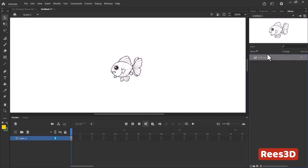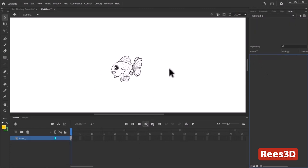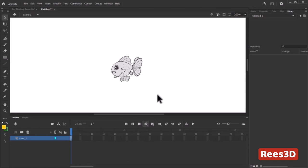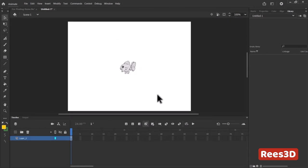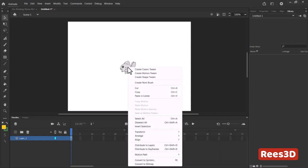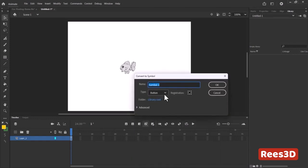Now if I delete the imported image, this drawing will still remain — it totally became an independent drawing inside Flash, no longer connected to the original bitmap. So now we have one fish. I'm going to convert it to a Movie Clip symbol: right-click > Convert to Symbol, choose Movie Clip, and name it 'fish' or 'fish_mc' — whatever you like — then hit OK.